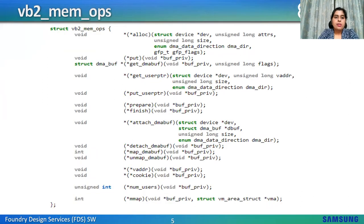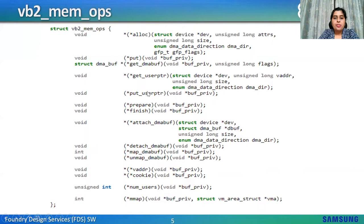VB2 memops: the memory handling and memory allocator operations are present in VB2 memops. We provide ops based on the allocators used. Required memops depend on the memory model: when using user-ptr, where user space allocates memory, we need get_user_ptr and put_user_ptr. When using mmap where the kernel allocates memory, we need alloc, put, num_users, and mmap. When using DMA-buf where a buffer is allocated by one driver and shared to others, we require attach_dmabuf, detach_dmabuf, map_dmabuf, and unmap_dmabuf.